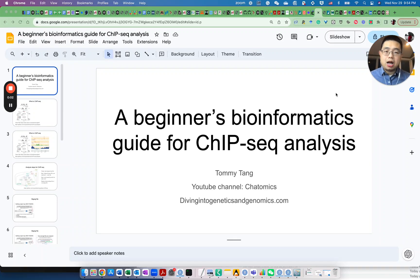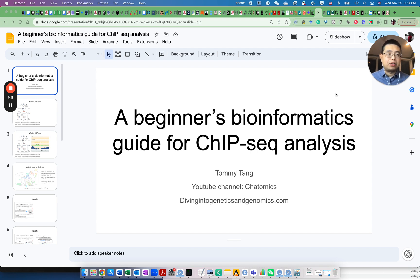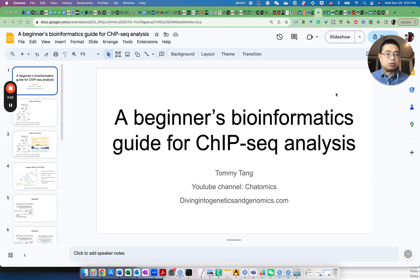Hello, welcome back to Chatomics. This is Tommy. In today's video, I'm going to show you how to analyze ChIP sequencing data. ChIP-seq was the first data type that I started to learn when I started learning bioinformatics — it's always near and dear to my heart. At the end of the video, I will share a link for you to download a step-by-step guide that I put together in a PDF. So make sure you stick to the end.